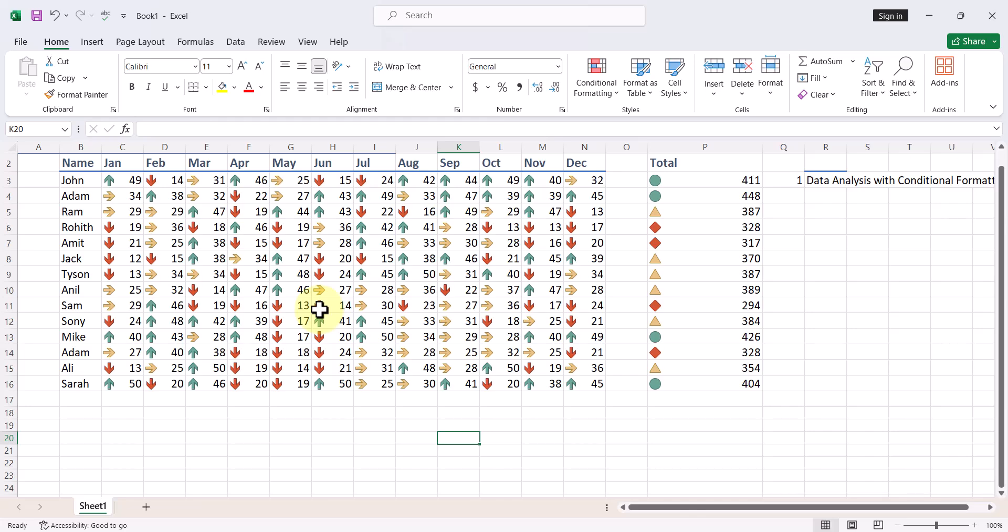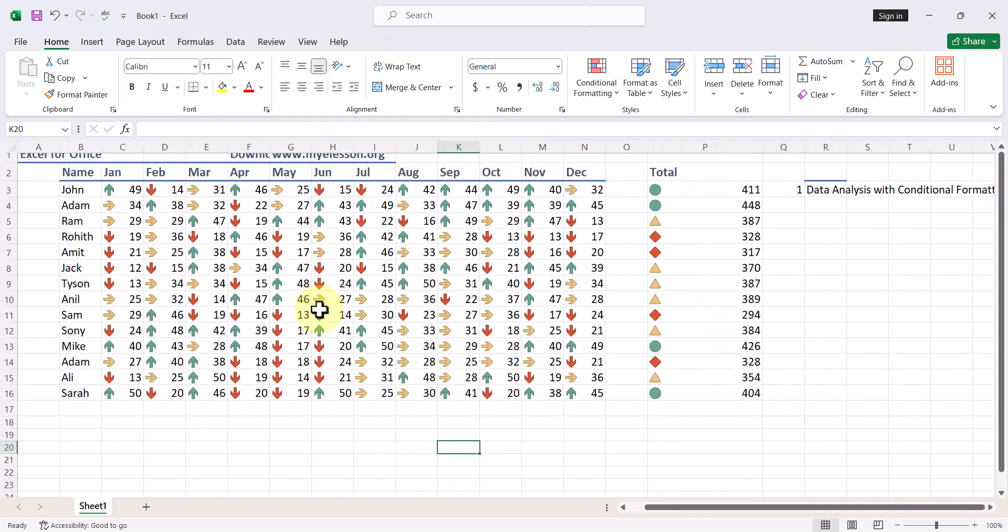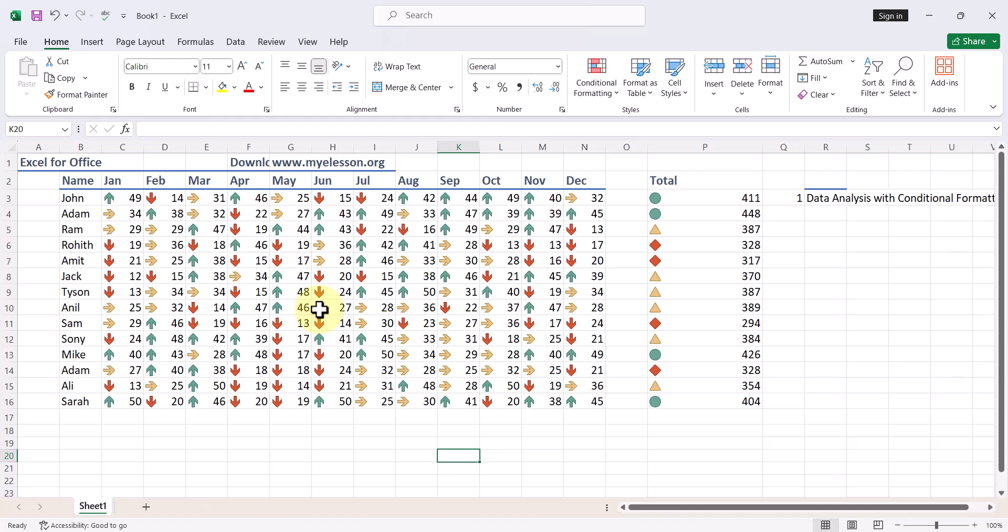So this is how we do data analysis in Excel automatically using conditional formatting. I hope you like this video. In case you want to see more videos and download practice files in Excel, you can go to myelesson.org and download them from there. So until the next video, this is your Guru now signing off for the day. Have a wonderful day ahead. Happy learning.